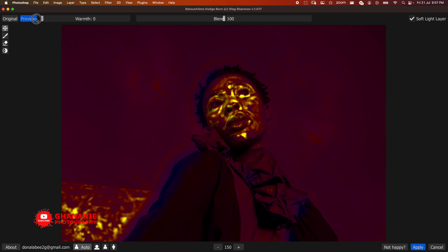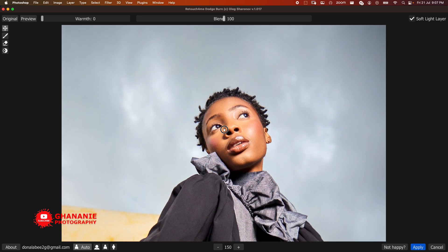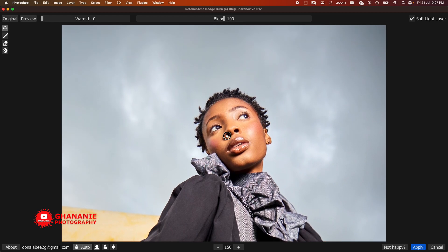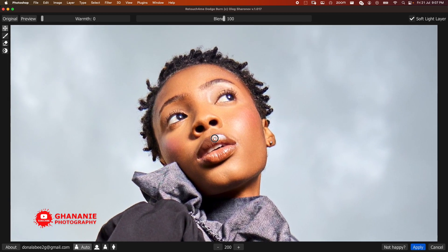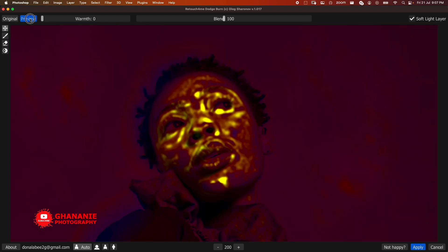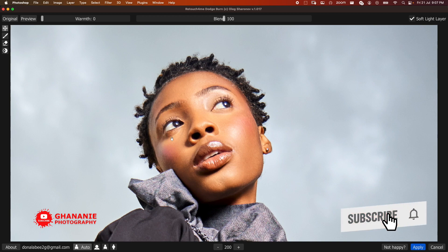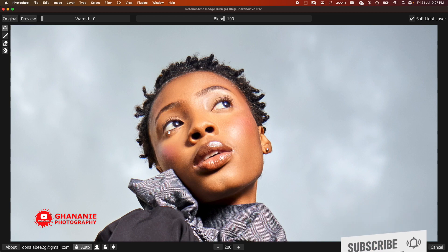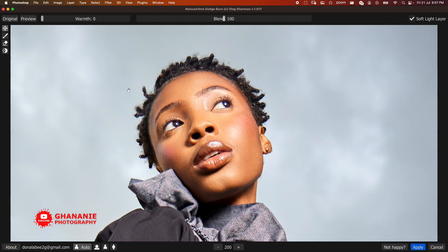So here if we look at Preview, this shows us what has been dodged and burned. We are more concerned about her skin since we are doing skin retouching here, so zoom in here and take a closer look. So Preview - see it has done a very decent and neat job. If you wanted to do this by hand manually, it would have taken you longer to achieve this. Here you can use the brush to add or use the eraser to erase some of the places that have been affected.